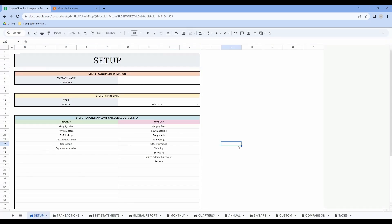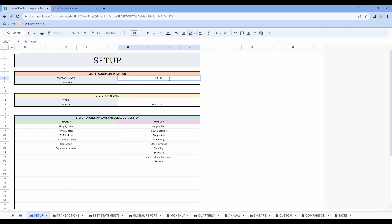So the first tab is the setup tab. In this tab you will have to set up all your information needed for this spreadsheet. In step 1 you have to enter your company name as well as your currency symbol. So I will just write the name as well as my currency symbol in here.